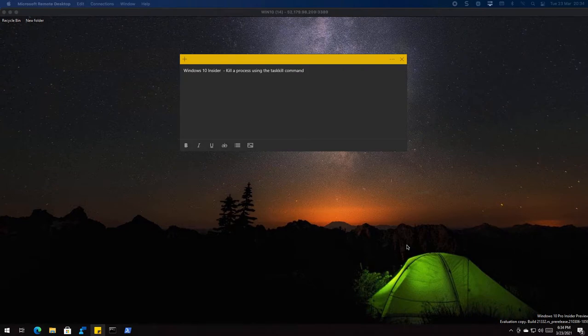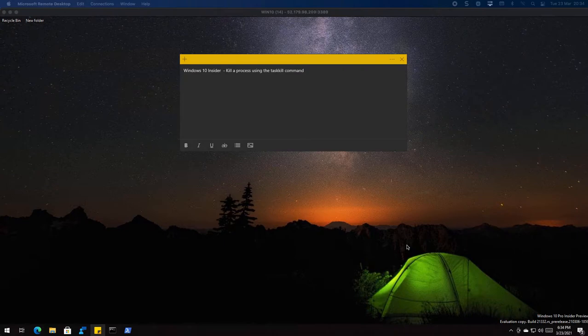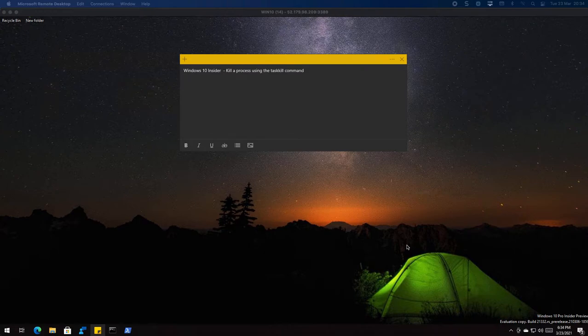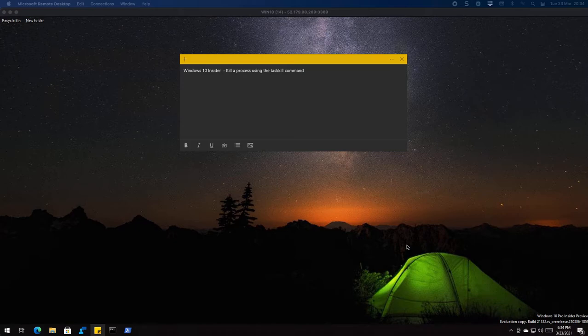You're forced to reboot your machine, or eventually Explorer starts hanging and you have to hard shut down your machine and start it up again. Using the task kill command does work in most instances, but sometimes you are still forced to do the hard reboot.